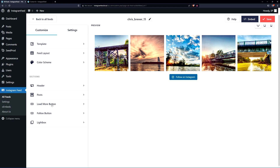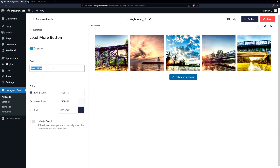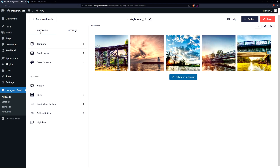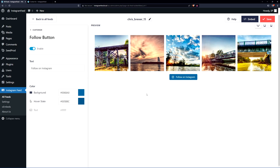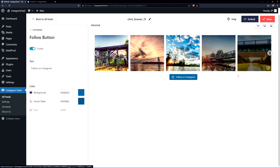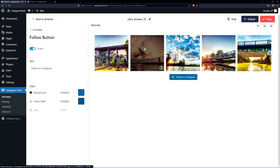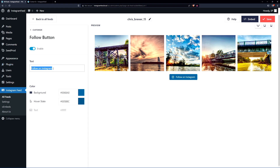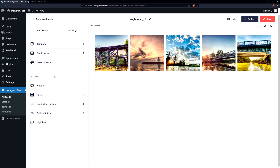Back in Customize, we have the Load More button. You can change the text, the color, and enable infinite scroll — but I'm going to disable this for now. We also have the Follow Button, which is a great way to get people to follow you. For this photography website, I'm more interested in having visitors look at the photos themselves and click through to Instagram that way, so I'm going to disable the follow button for now.